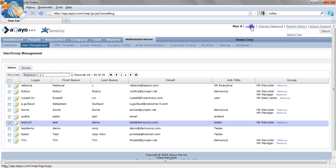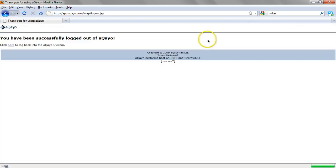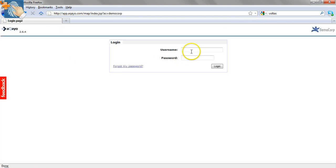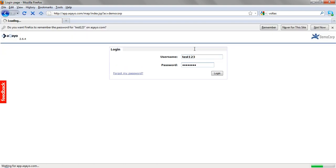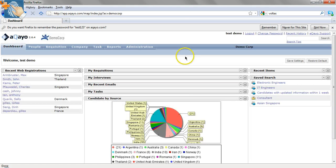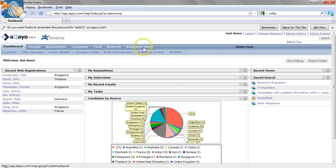Just to test, we will log out and log in back as test123. You can see he now has access to Arkayo as an HR recruiter.